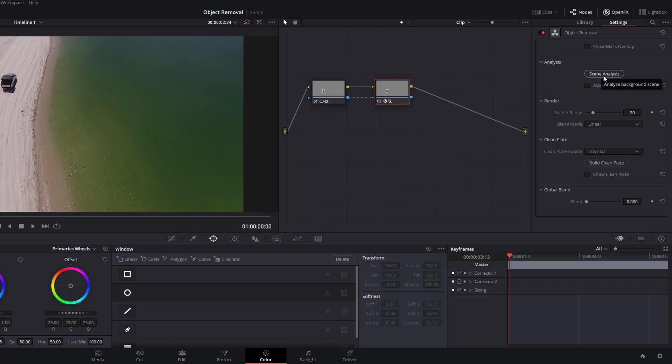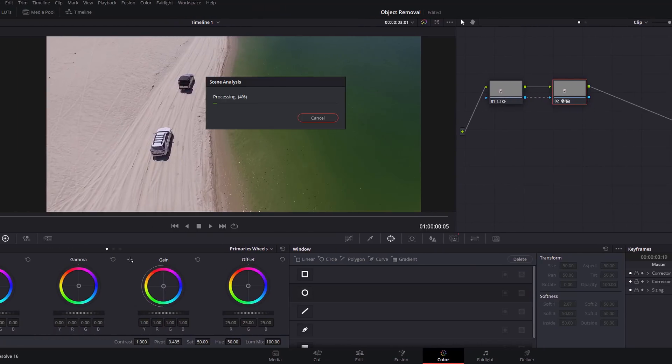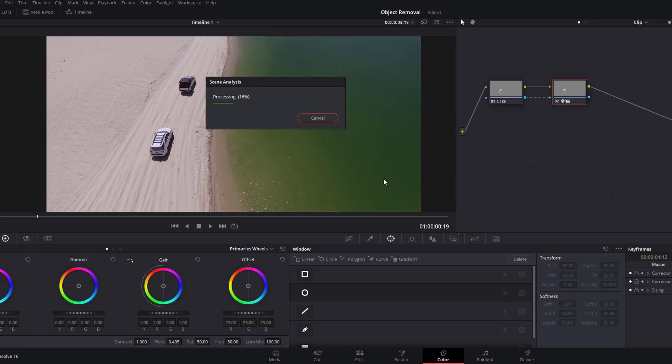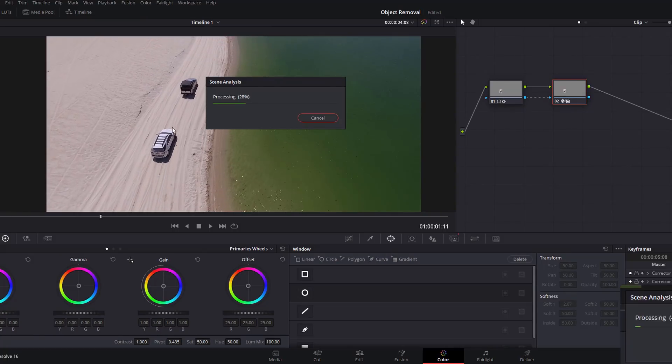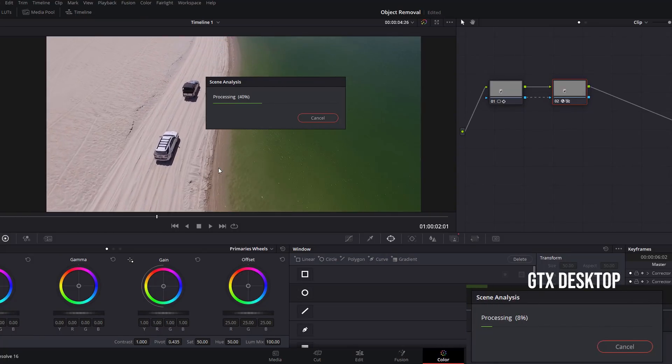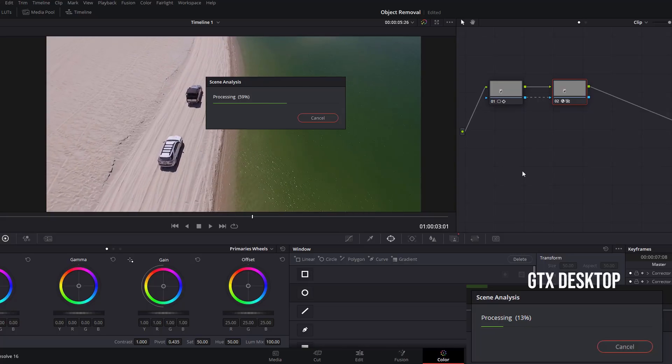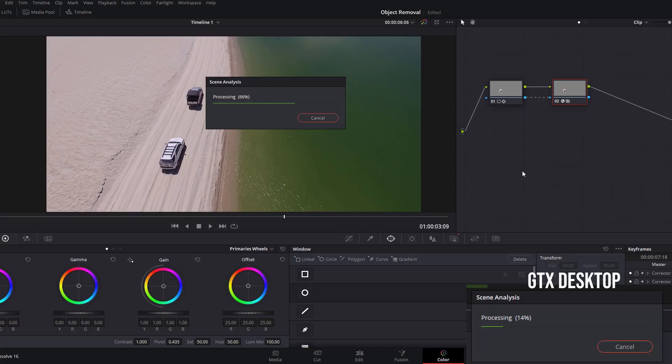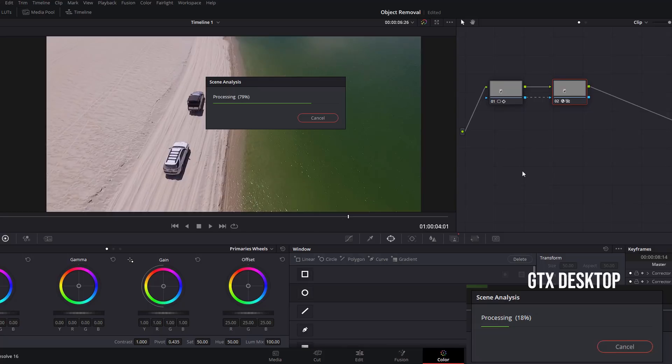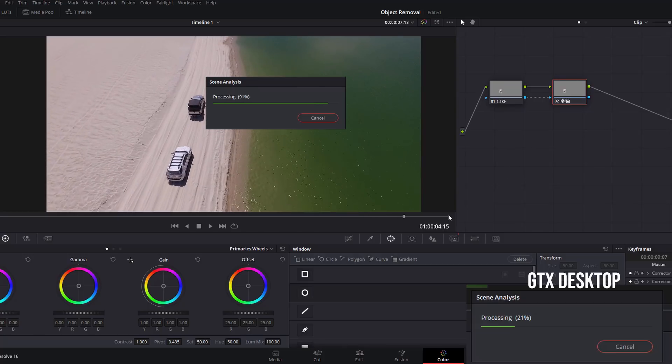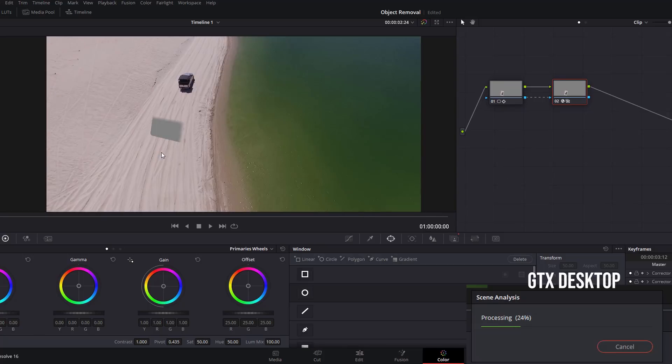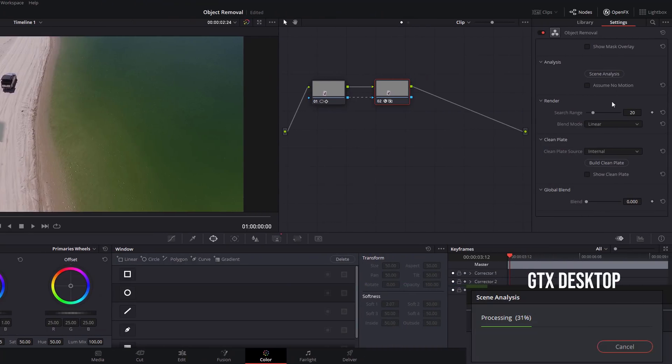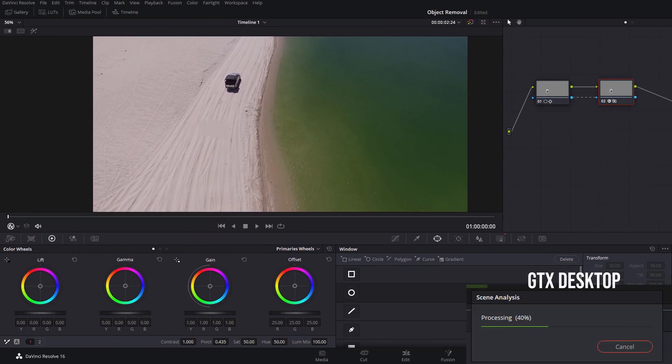You'll see all the settings for the Object Removal tool in here. The first thing we need to do is just click on Scene Analysis and DaVinci Resolve will analyze the scene ready for the object removal. I'm just going to bring up my GTX scene analysis and you can see the difference. This is another prime example of the speed increases you get with NVIDIA RTX. Just another few short moments and then that will be done. We've got this bit of gray showing here, so what we're going to do is scroll down to where you see Clean Plate, I'm just going to build a clean plate and that's going to get rid of that. And now if we hit play, that's it, that's how you use the Object Removal tool.